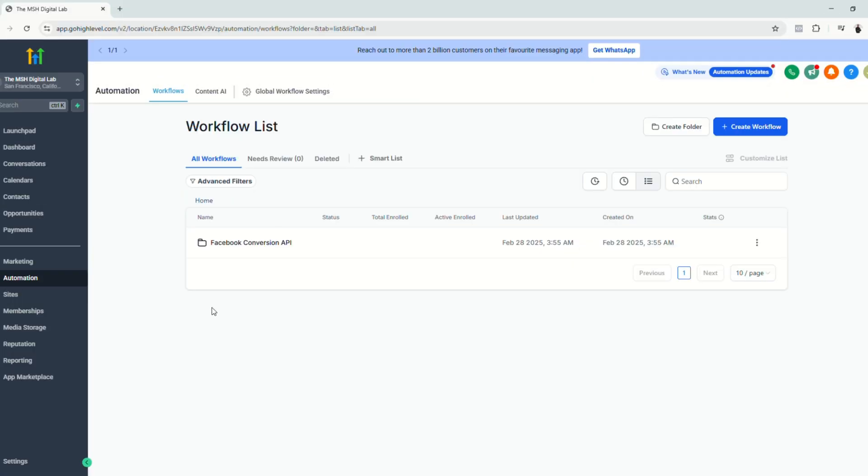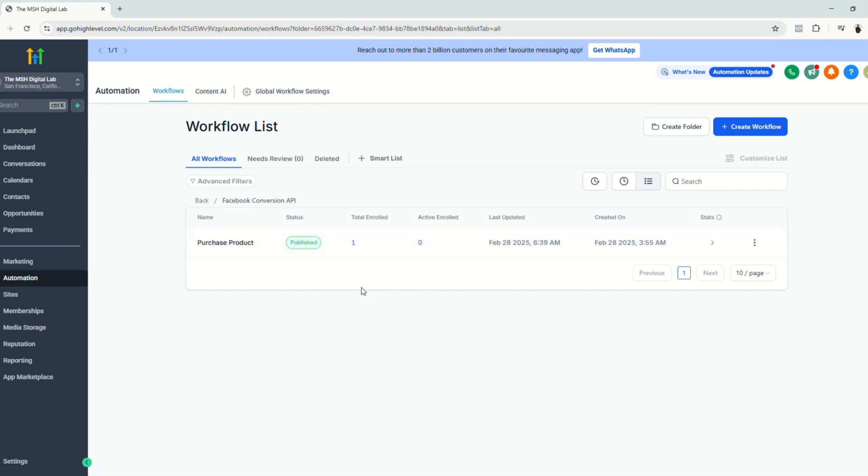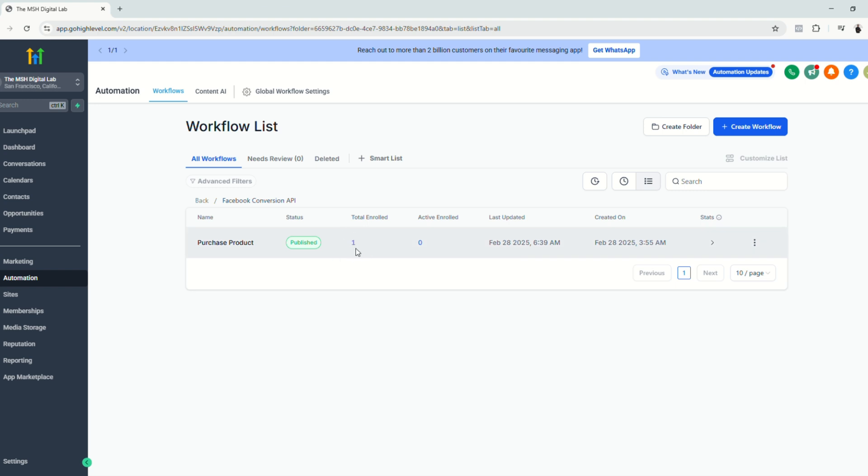So now when we go back to our automation section, click the folder that we created, just make sure that the automation is inside the folder, the Facebook conversion API folder. And as you can see, there's a value here, one total enrolled. So it means that it went through. So let's just check.